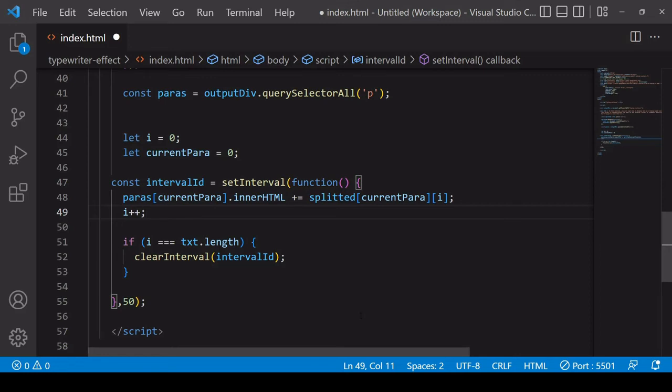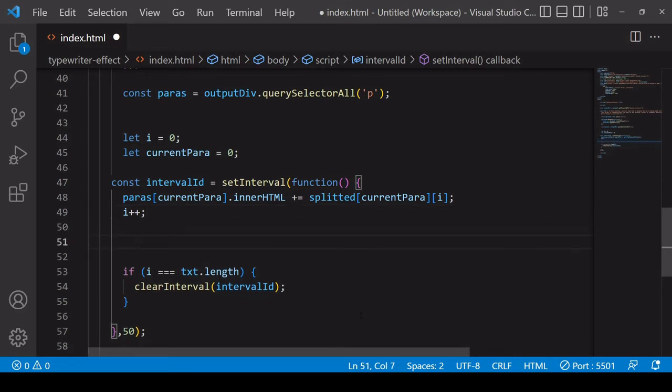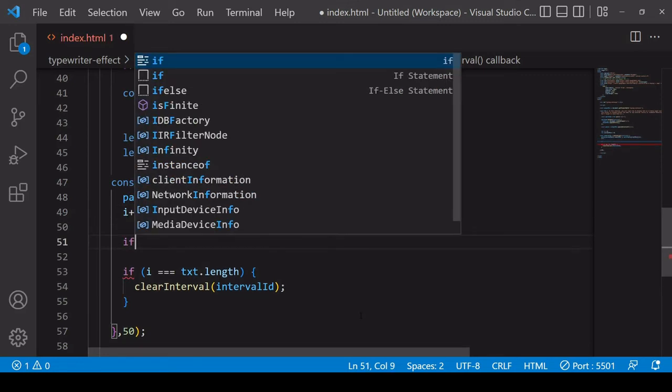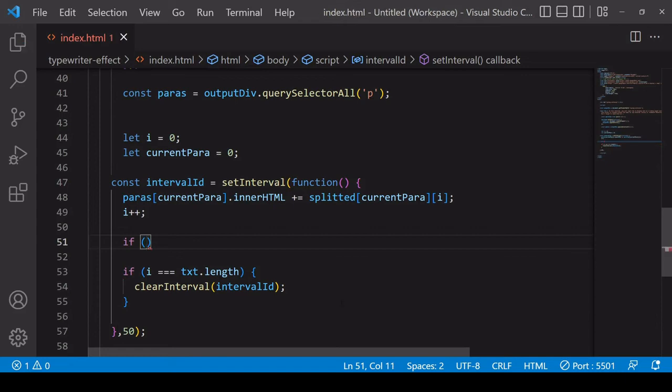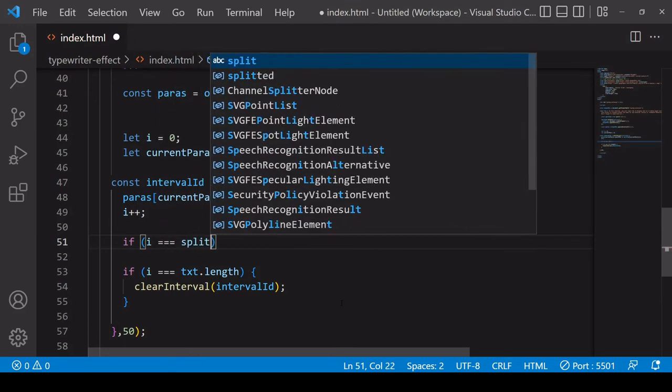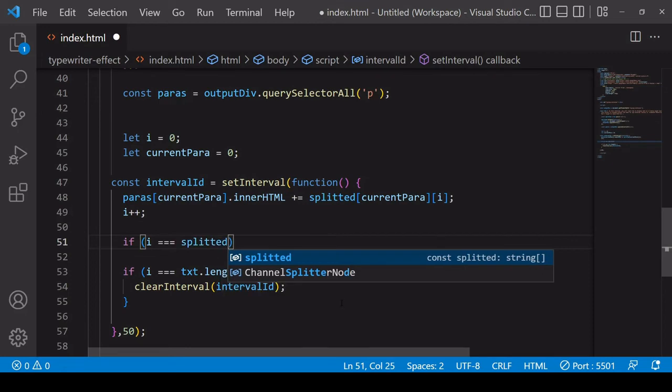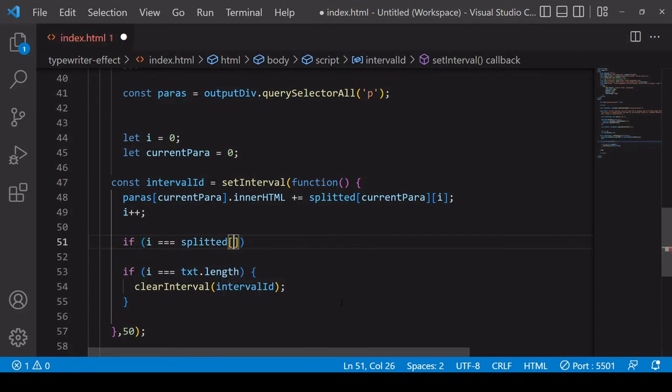Now what you're going to want to add is a check here to see if you've reached the last character in the string. And if that's the case you're going to want to increase the value of currentPara by 1. So you can do that by checking if the value of i is equal to splitted and you want to select the current paragraph within there dot length.